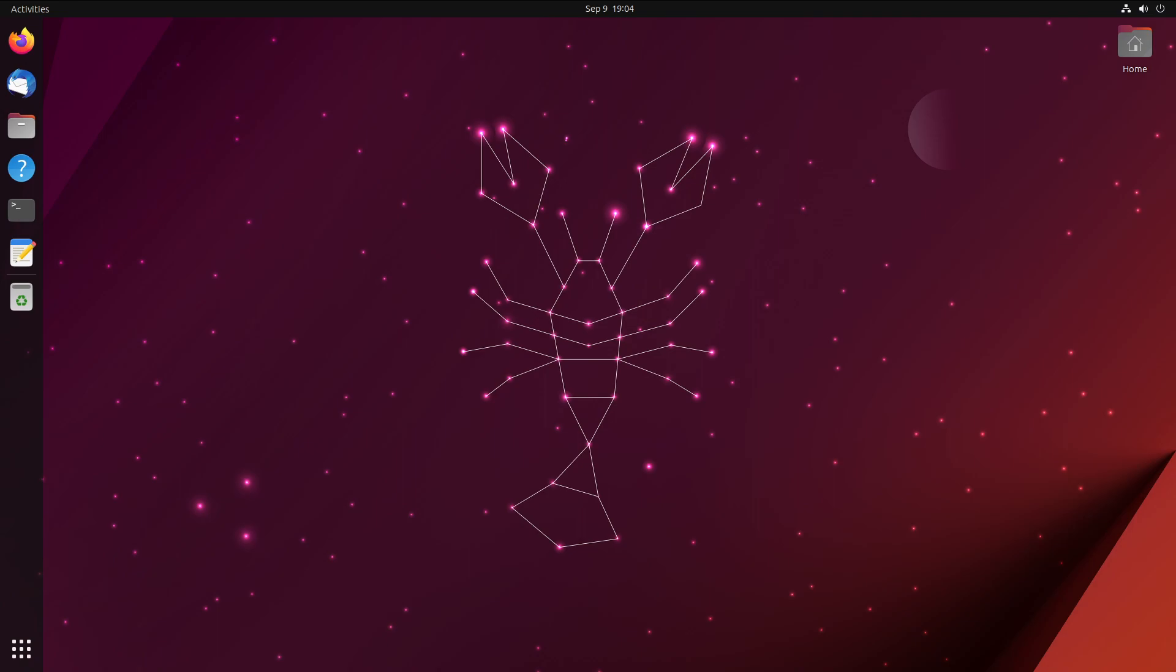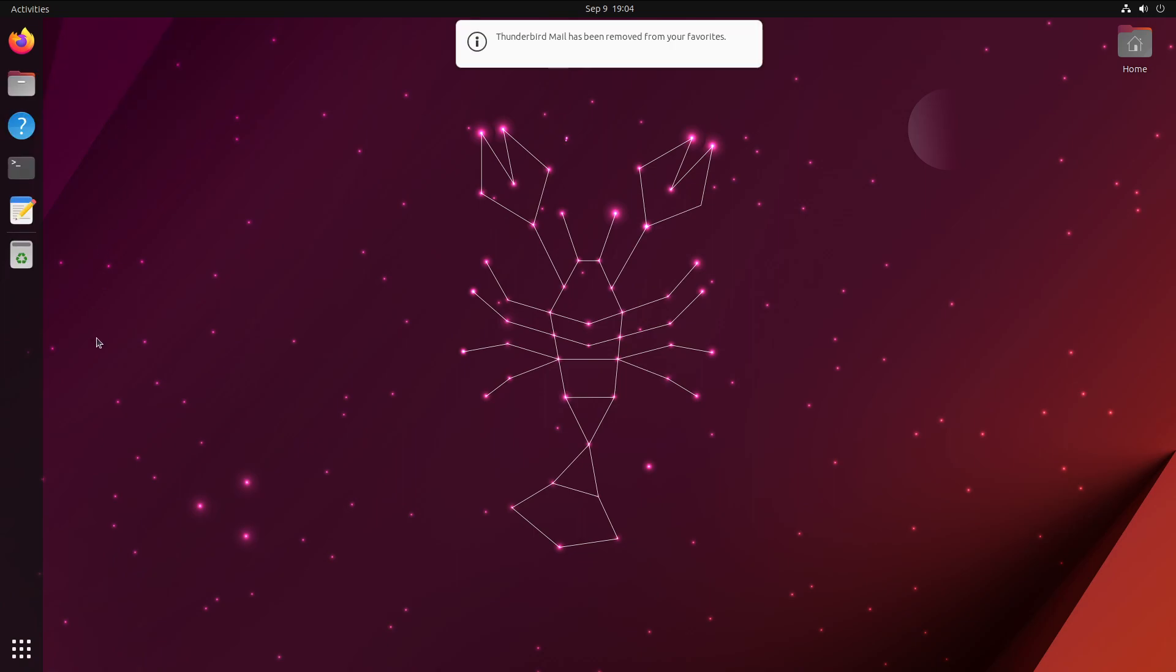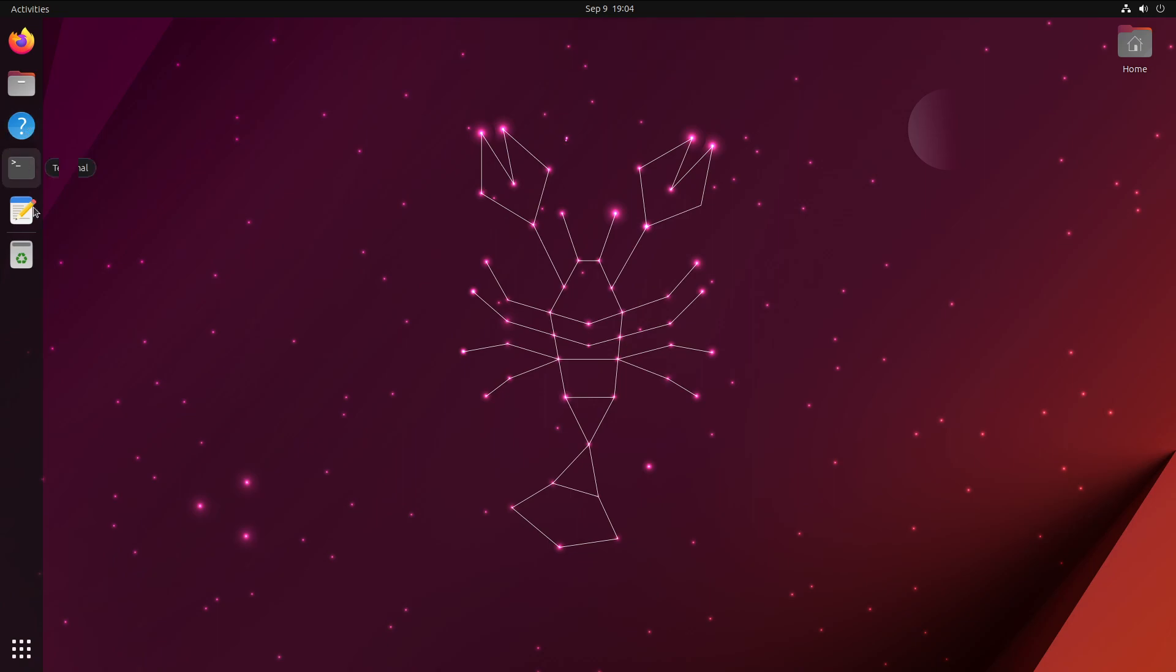So this is the system as we last left it here. We can take and clean this up a little bit. We know we're not going to use the mail client, so we can unpin that from our favorites here. We've got our terminal, we have our text editor, and we need to start adding some bits and pieces for graphics.